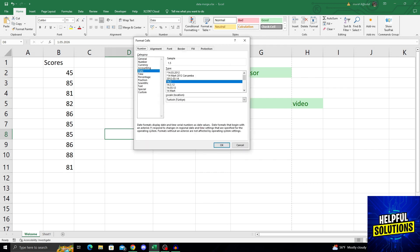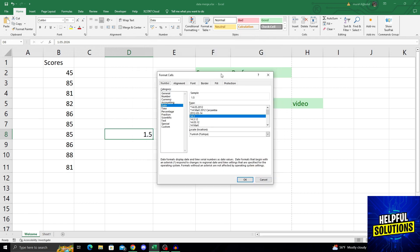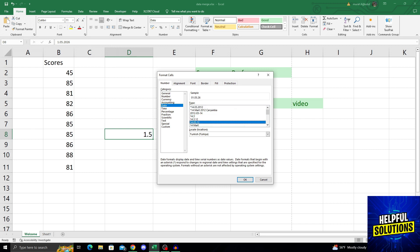And then change your date format. As you can see, this is a date format to something that has all the information you need.